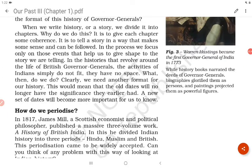When we write history or a story, we divide it into chapters to give each chapter some coherence — to tell a story in a way that makes sense and can be followed. In the process, we focus only on those events that help us shape the story we are telling. In histories that revolve around the life of British governor-generals, the activities of Indians simply do not fit — they have no space. Clearly, we need another format for our history, which would mean that the old dates will no longer have the significance they earlier had.